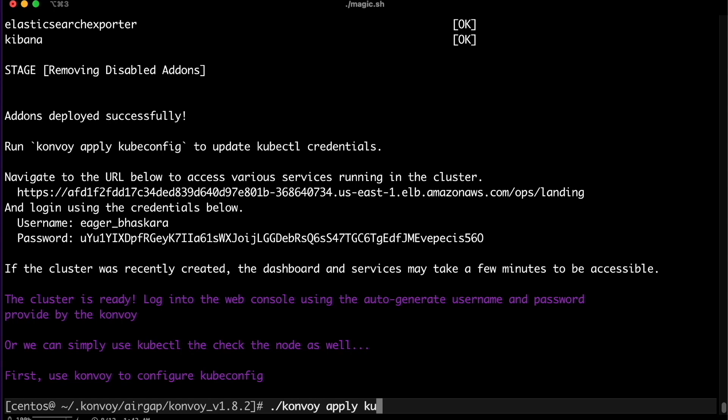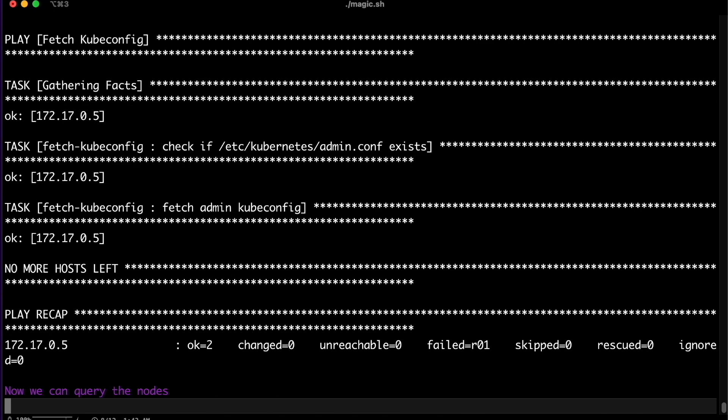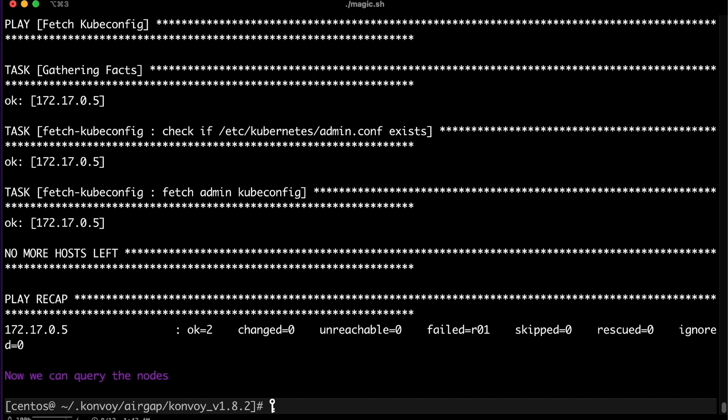Simply configure your single sign-on or authentication provider to provide access to the existing user base. Set alerts to monitor specific workloads or search the logs using Kibana backed by Elasticsearch. The DKP platform uses Kubernetes to manage Kubernetes, so any changes to the cluster are automatically recorded by the D2IQ add-ons.